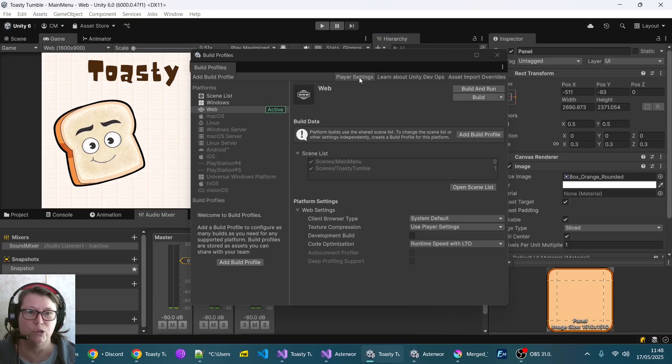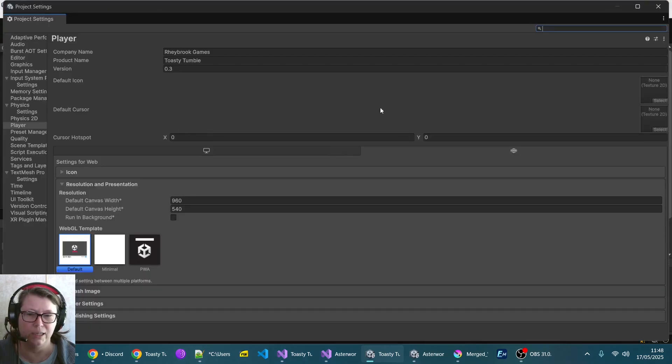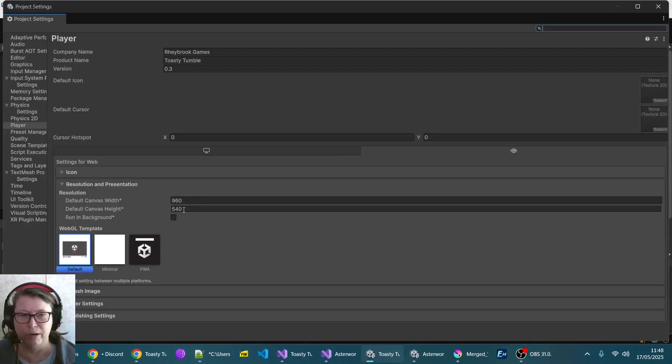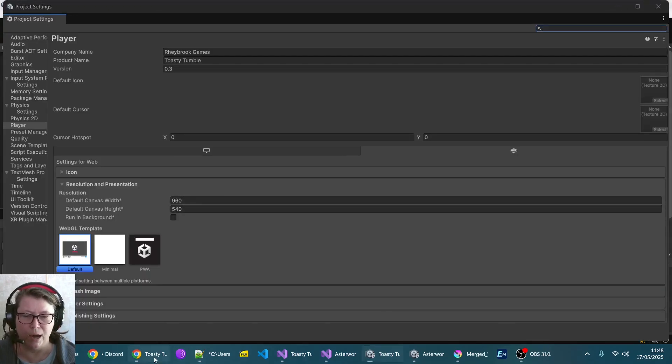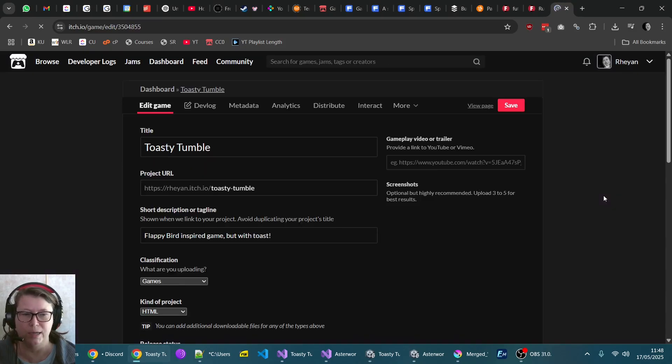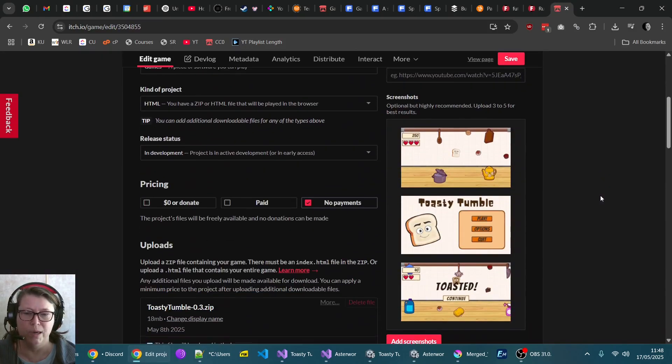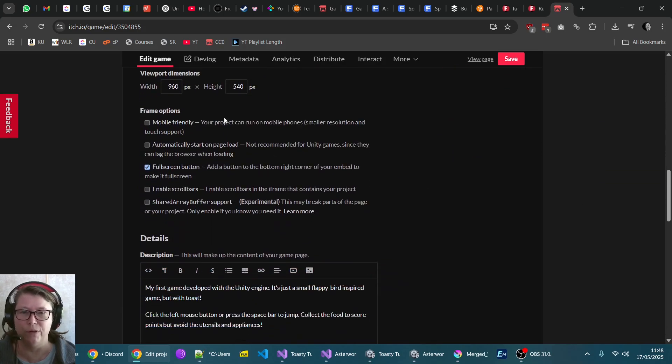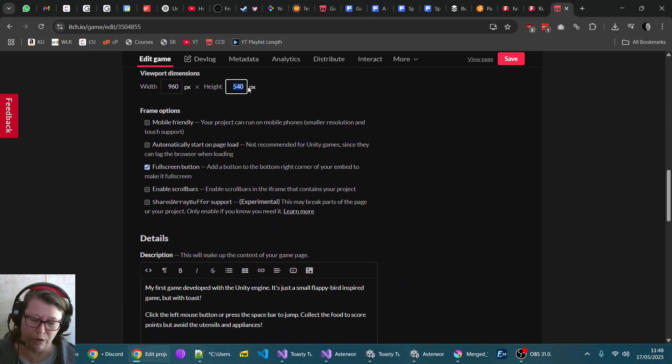In your player settings, you'll see that the resolution is 960 by 540. However, what you want to do in here is you go to edit game, and then instead of 540 we actually want to increase that a bit to 590.